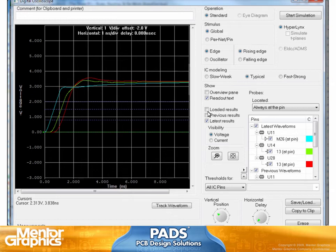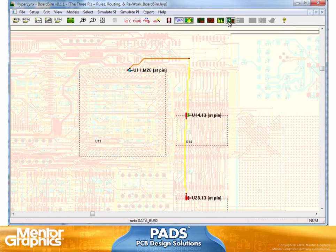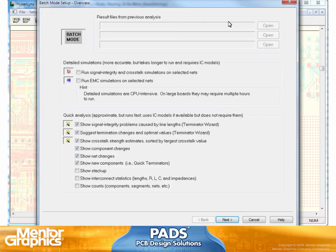It is a very powerful and easy tool to use to determine that. On top of it, of course, you can run what we call the board wizard. You can run the entire board and check for signal integrity, EMC analysis, and get an entire report and concentrate on the trouble areas of this design.